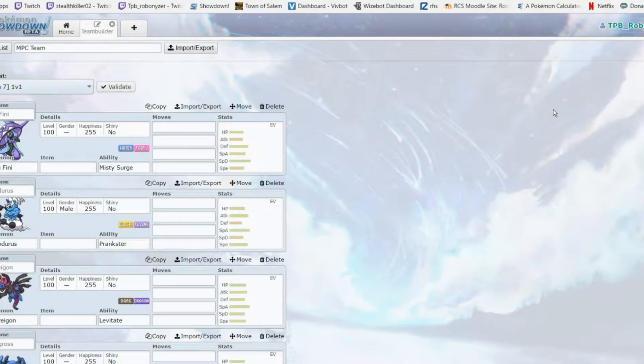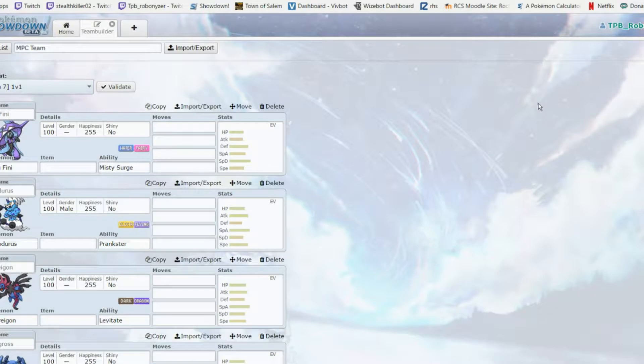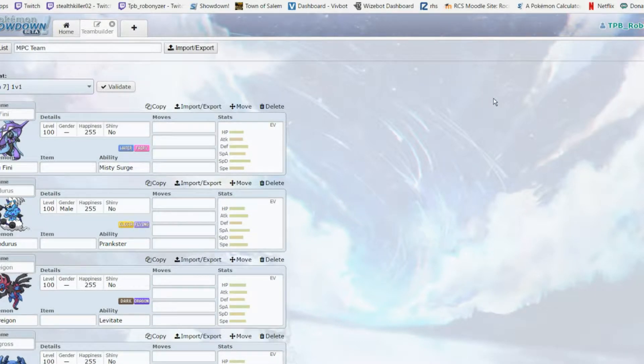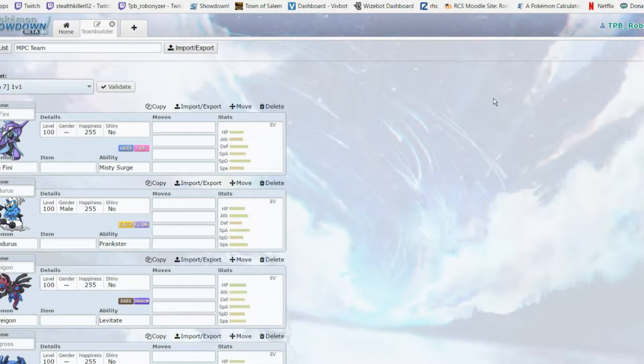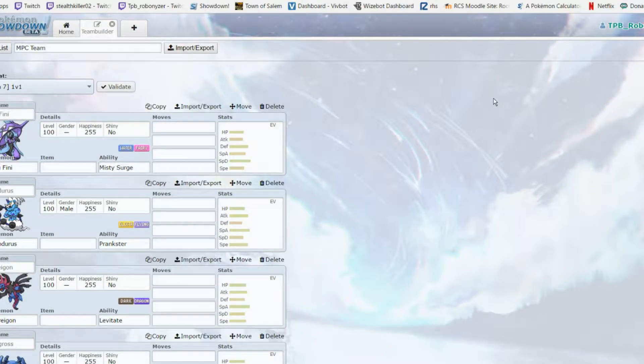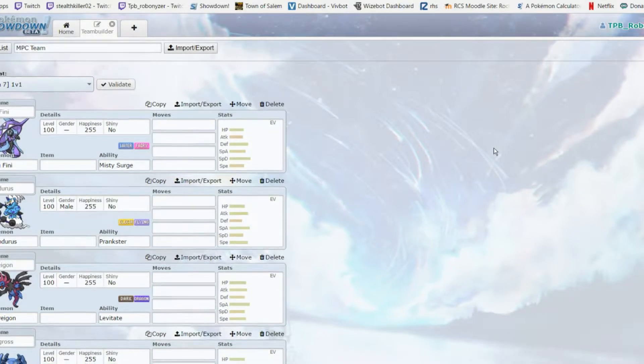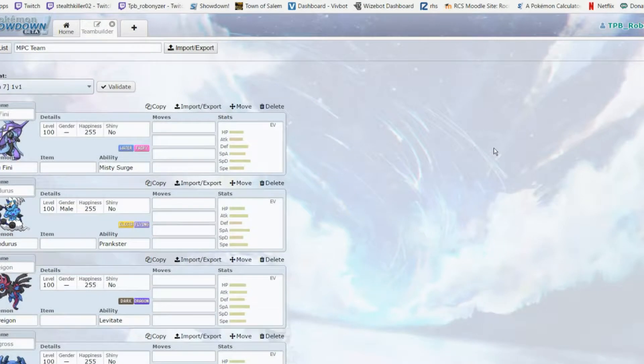Hey what's up guys, I'm TPV Robinizer. Today I'm bringing you my MPC draft analysis. I'm an analyst for this league and weeks one and two are already done. However, a coach had to drop so I'm an analyst and a coach now.